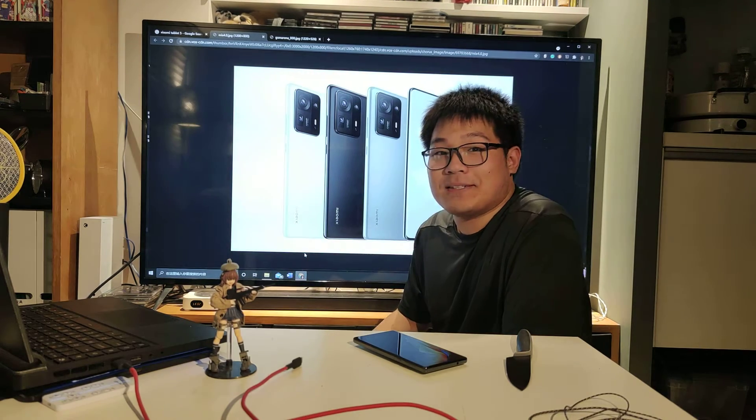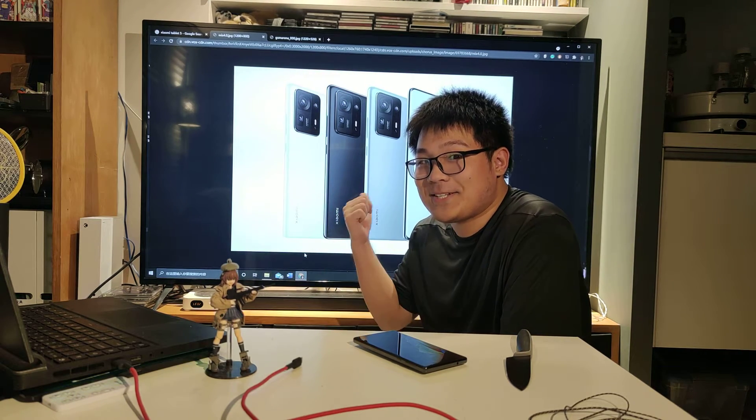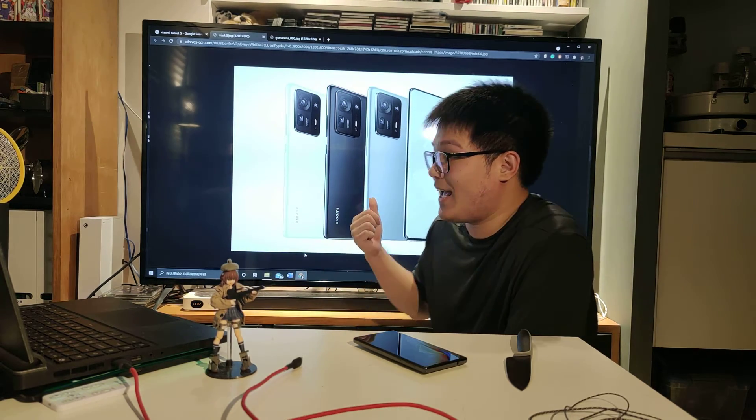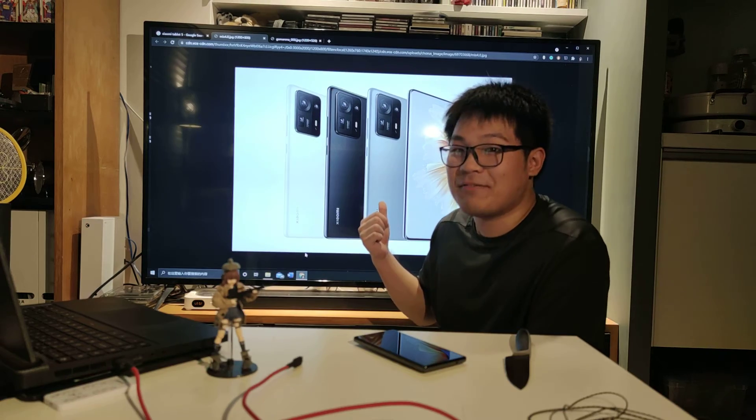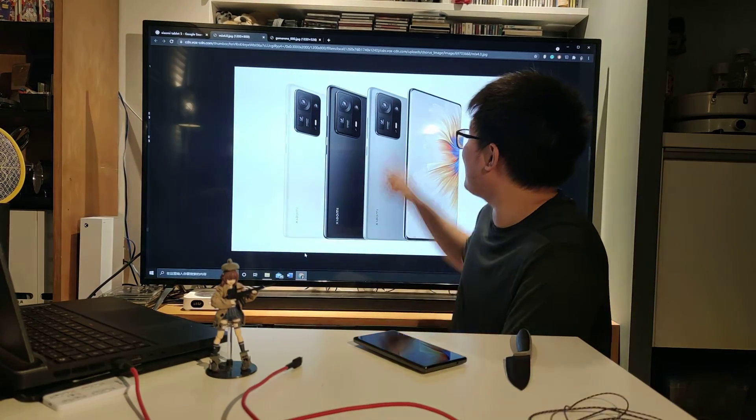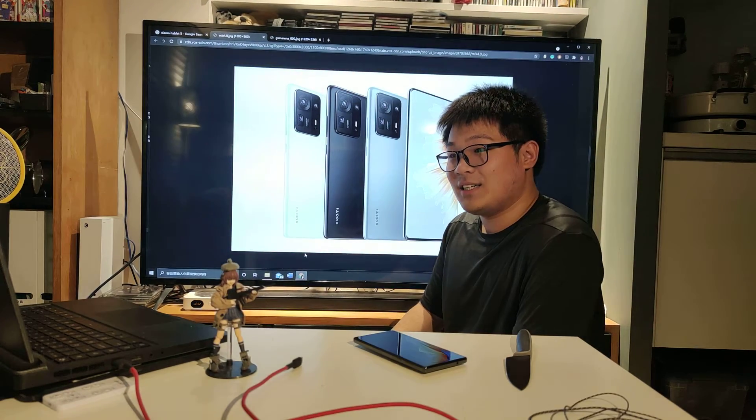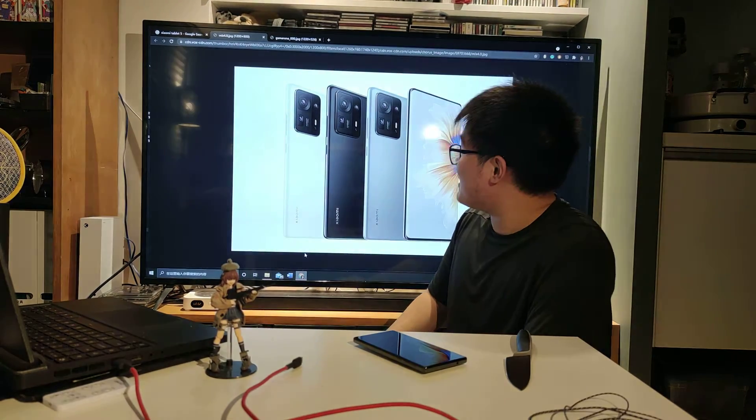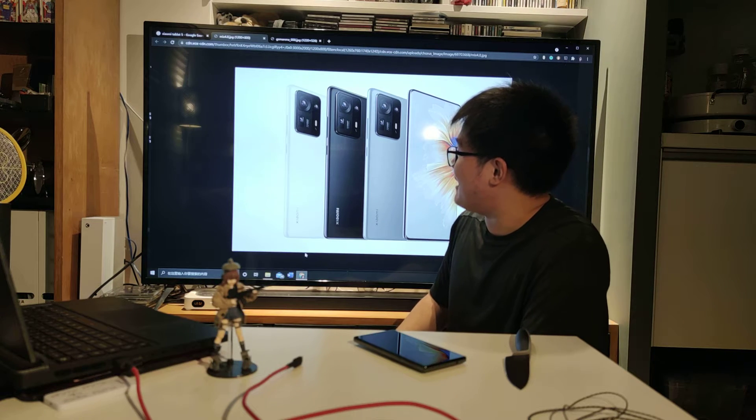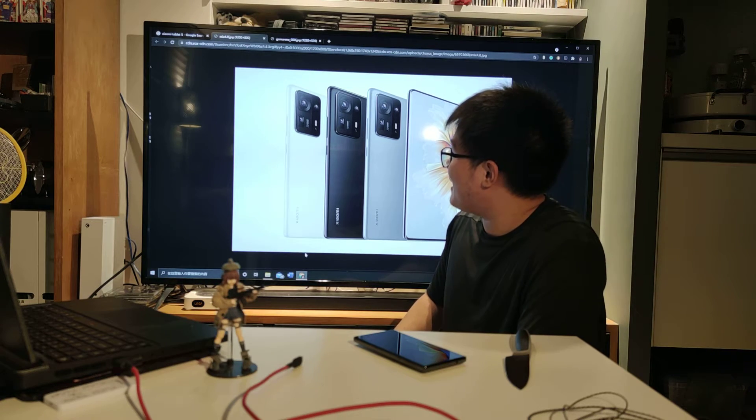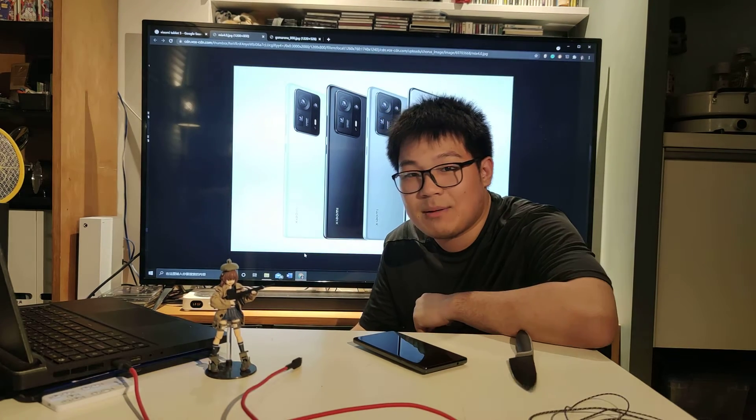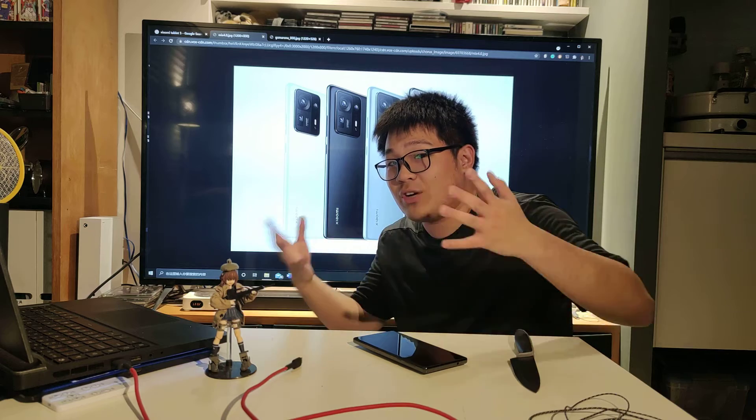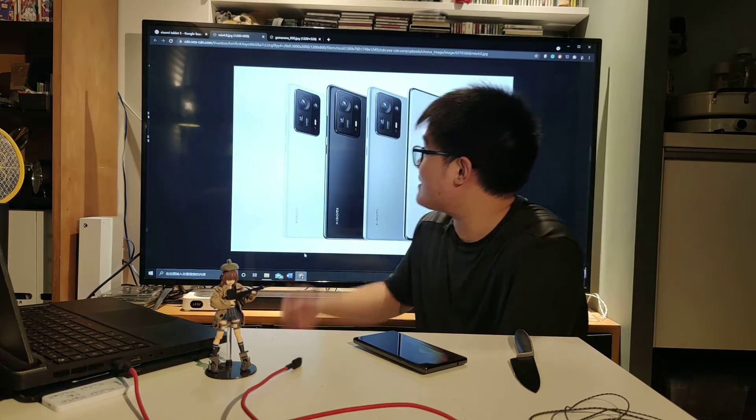I'm sorry but this is just a Xiaomi 11 Ultra with the hole punch removed because that's just it.